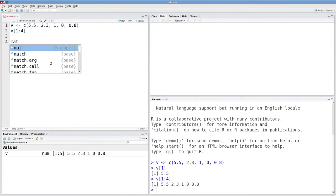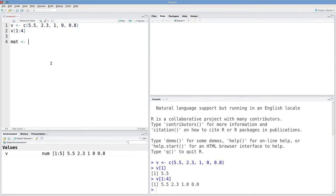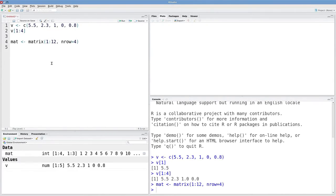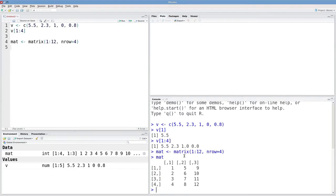For matrices, it's fairly similar. I'm going to create a matrix that just has the numbers one through twelve, four rows, and three columns.